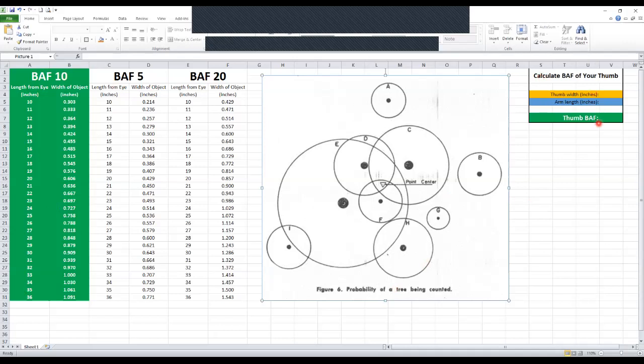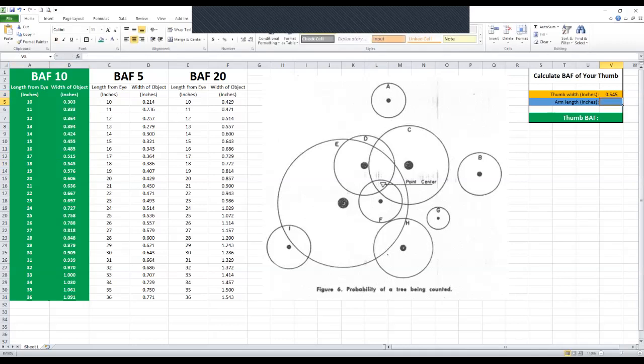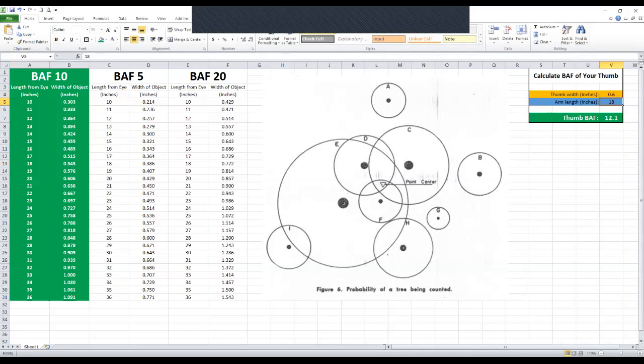You guys don't even need any objects. You can calculate the basal area factor of your own thumb held at arm length. Here's what I'm going to do to show you that it works. Let's say your arm happened to be 18 inches long and your thumb happened to be 0.545 inches wide. Well, here's thumb width 0.545. Here's arm length. You're typing both of these in inches, 18. Lo and behold, 10 BAF.